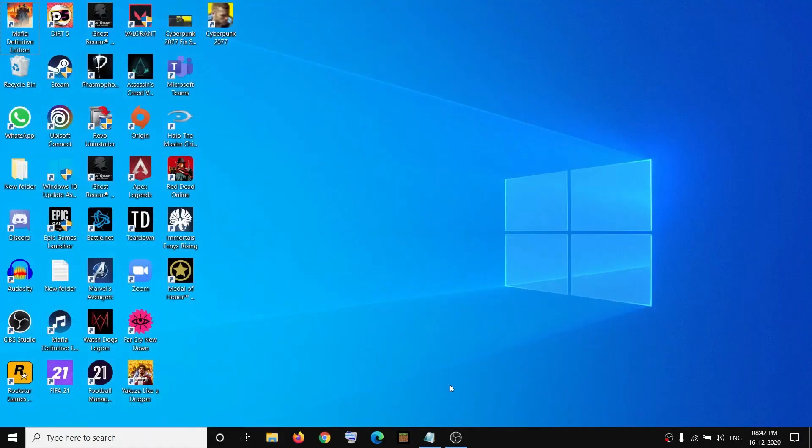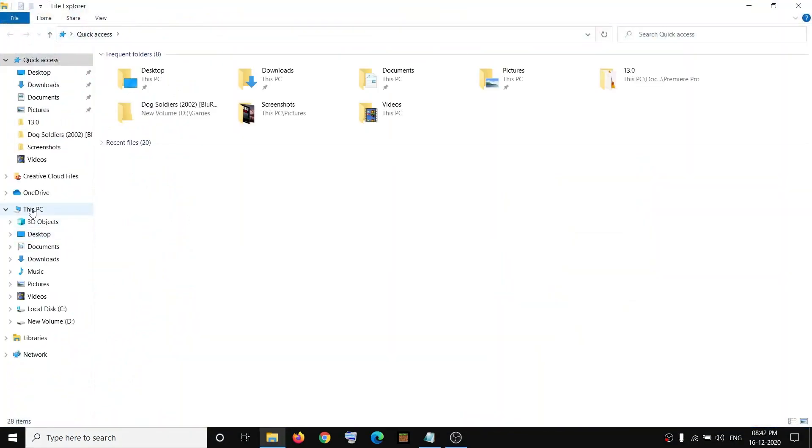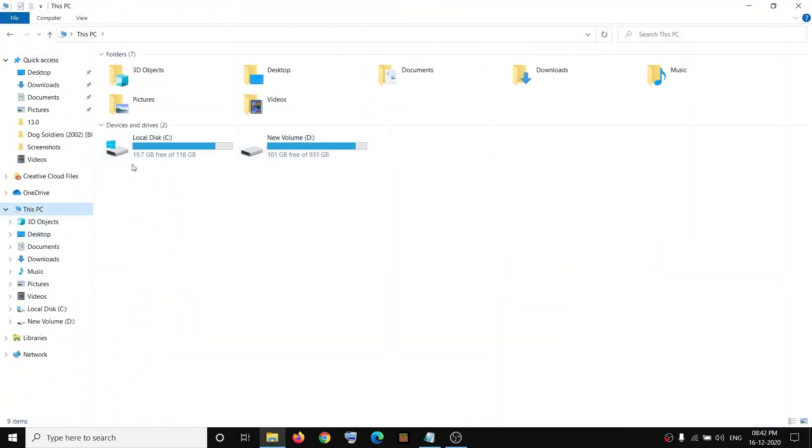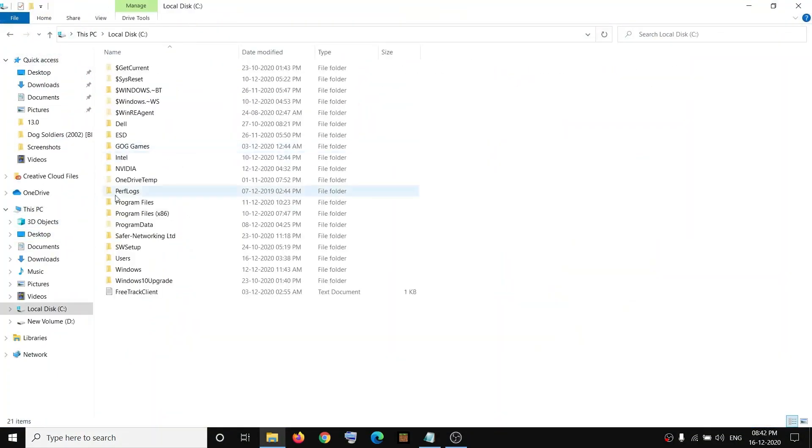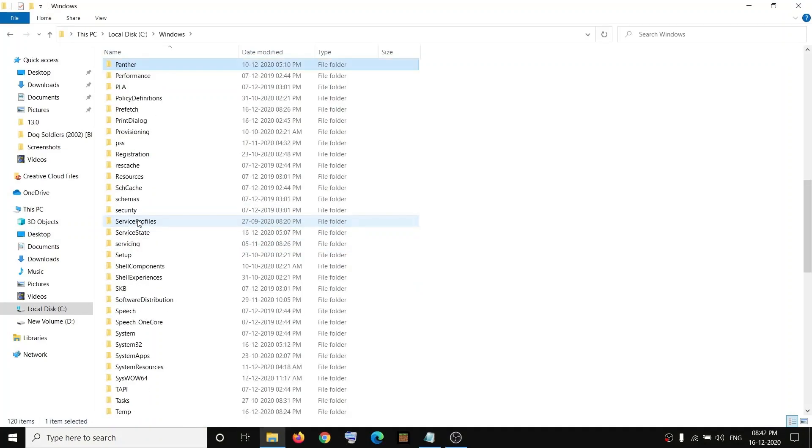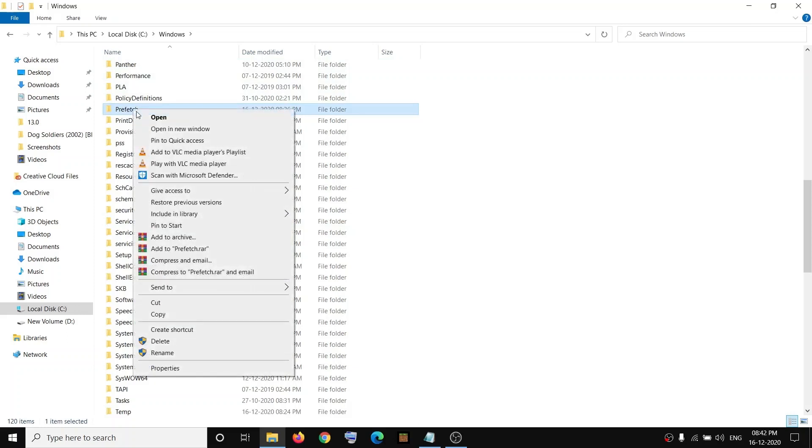Now in order to fix this, open File Explorer and go to This PC. Open C drive, open the Windows folder, then open the Prefetch. Select Prefetch over here, make a right click on Prefetch.